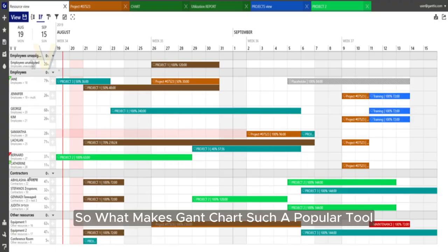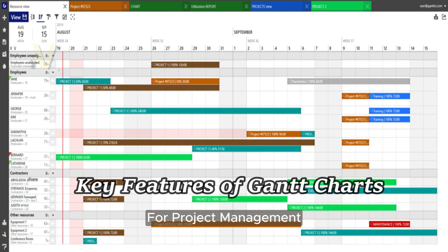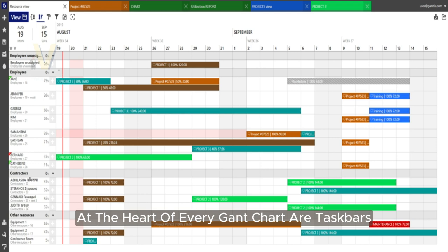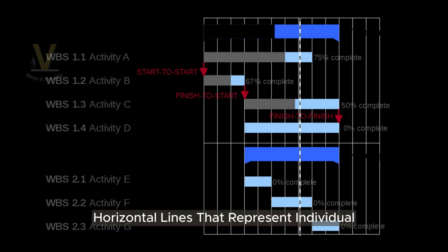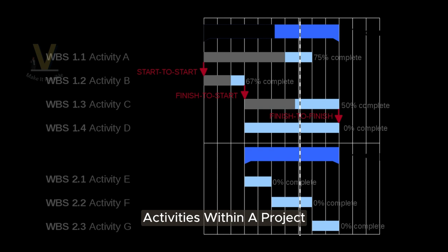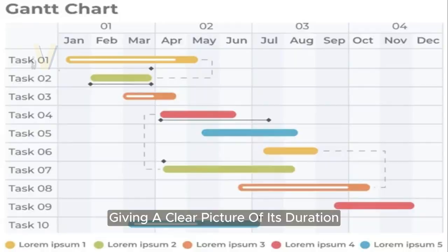So, what makes Gantt charts such a popular tool for project management? Let's take a closer look at some of its key features. At the heart of every Gantt chart are task bars — horizontal lines that represent individual activities within a project. Each task bar indicates the start and finish times of a task, giving a clear picture of its duration.